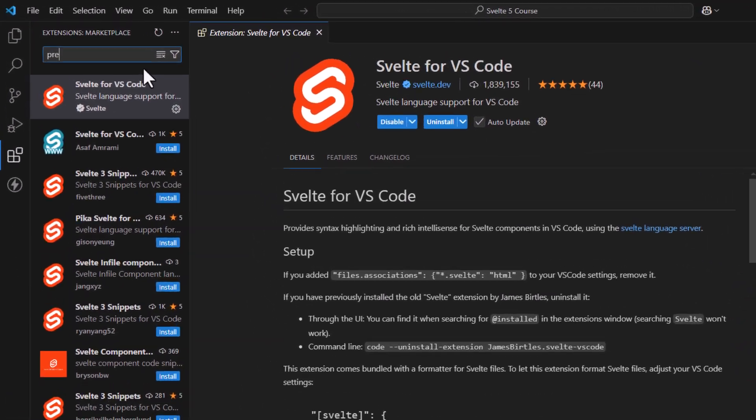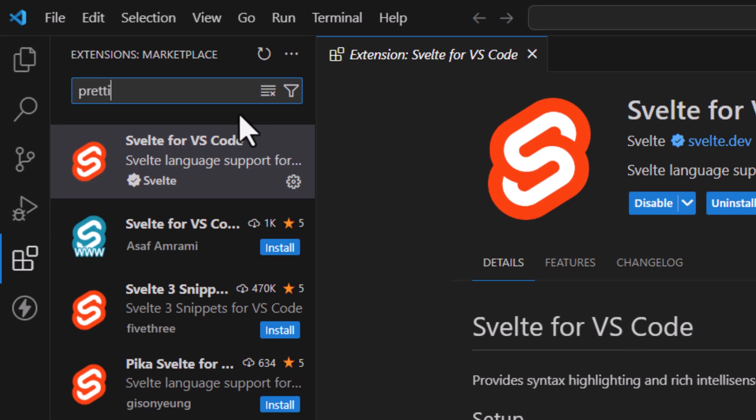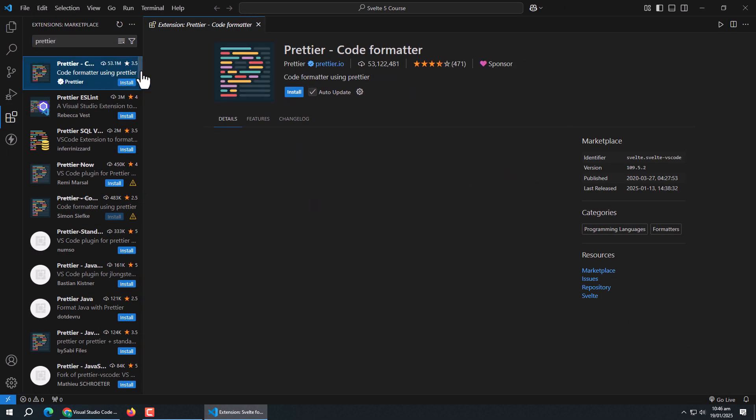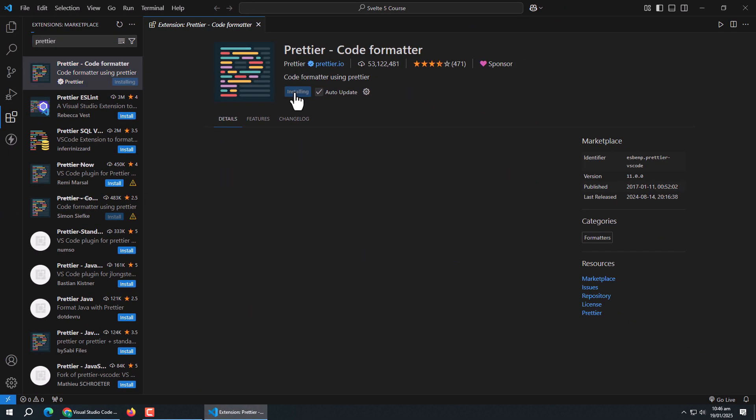Second extension is Prettier. Also install it.